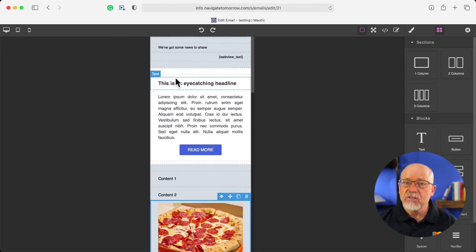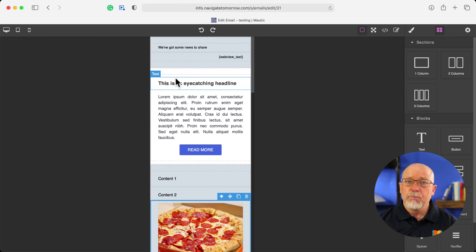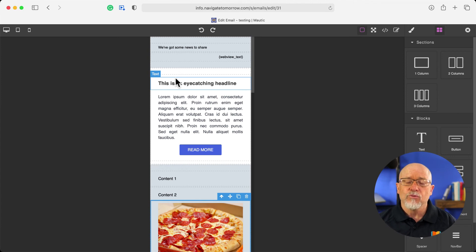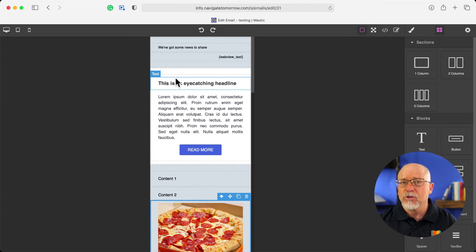Now, as I mentioned, still in beta. You don't want to put this in production, but Mautic 4 is coming. It's in beta. And as soon as it launches, this really awesome email builder will launch along with it.